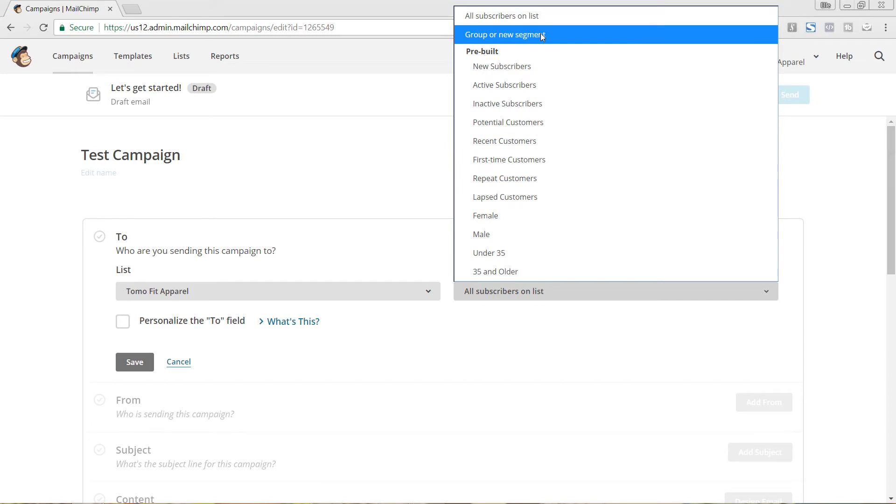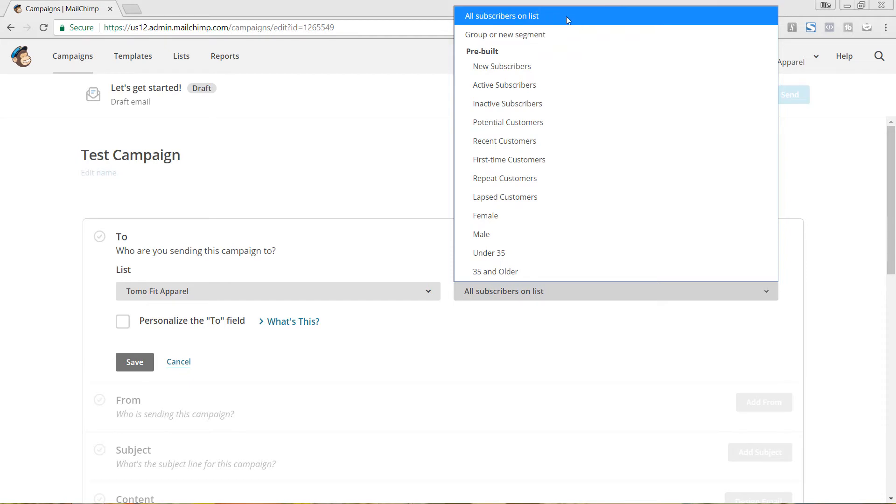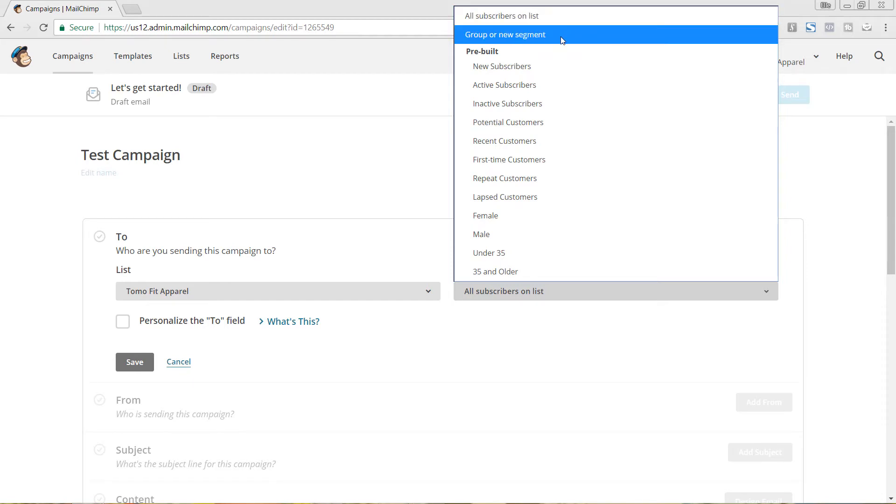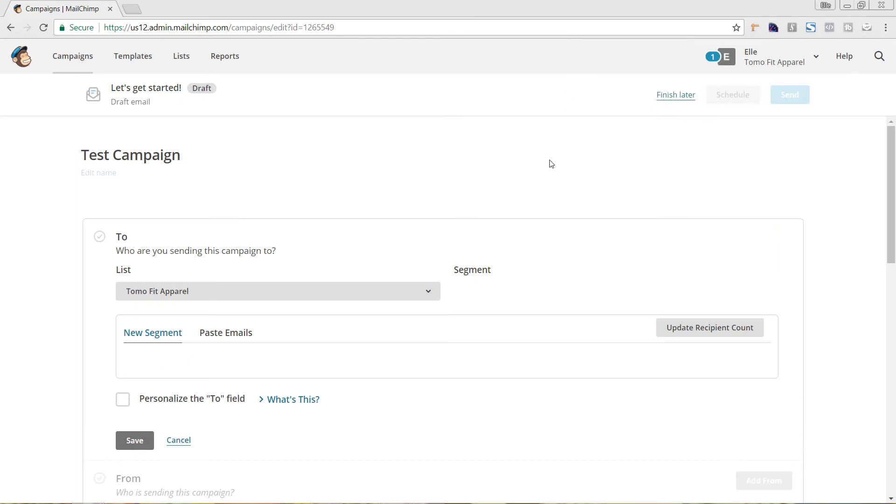To do that, we're going to hit Group or New Segment. And I also want to mention that if you wanted to send to everyone on your list, you would just keep this as All Subscribers on list. We'll hit Group or New Segment.